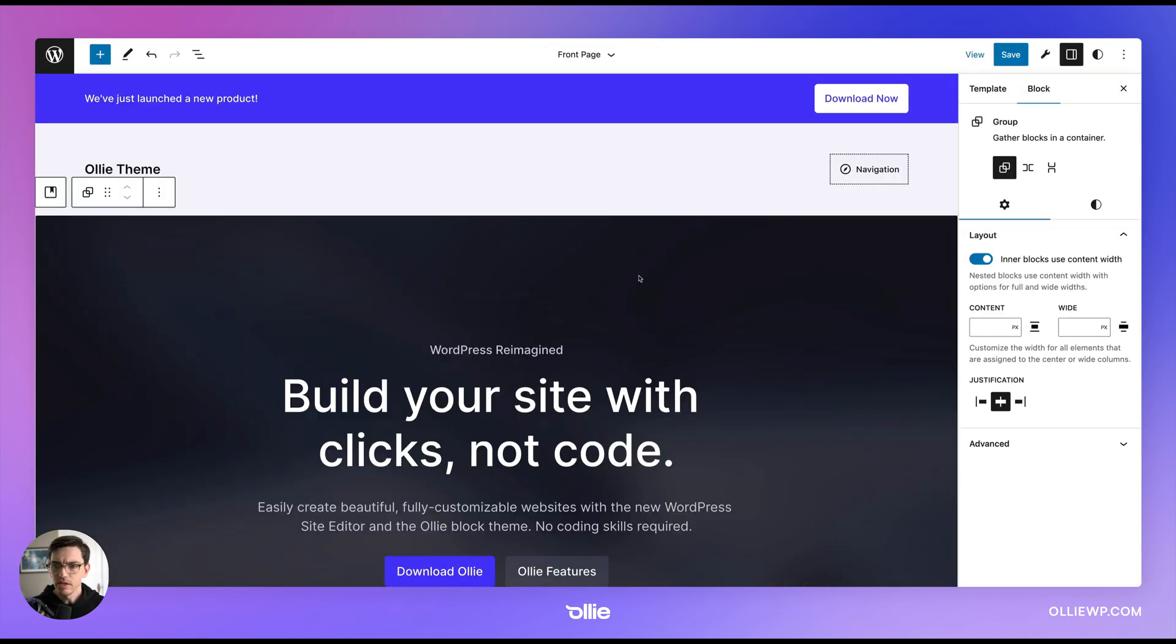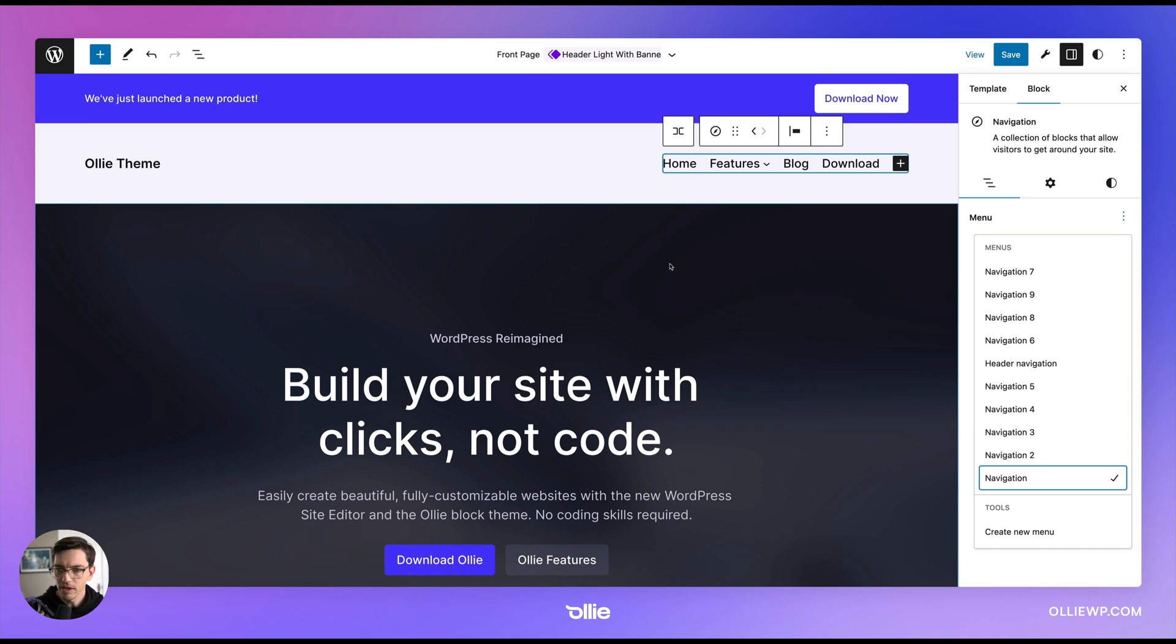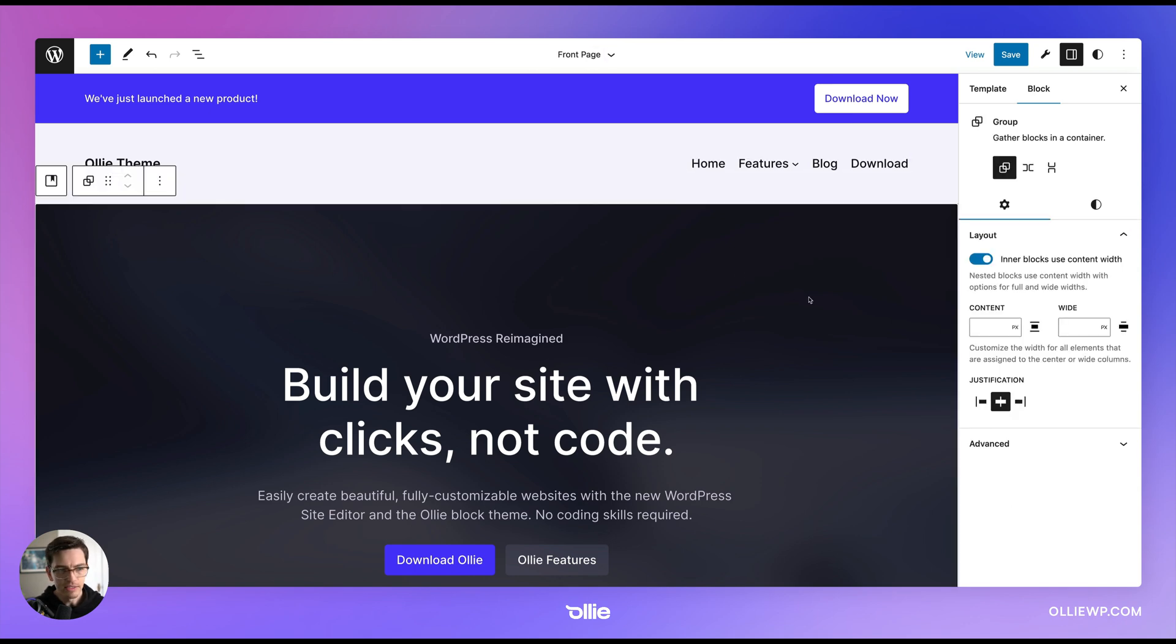And you can see here what it's done is replace the header with this shiny new header and I can go here and select my navigation and see how it looks.